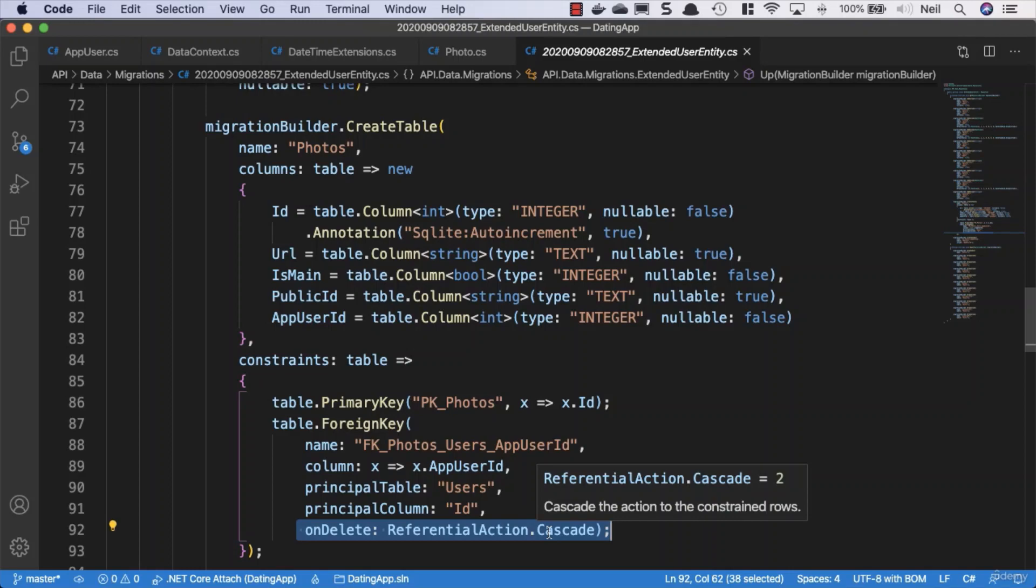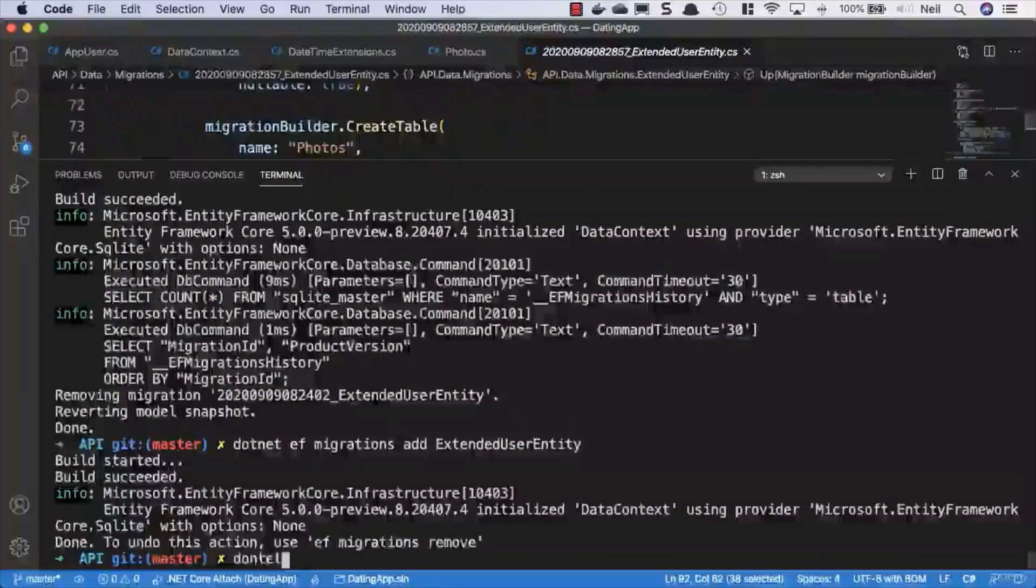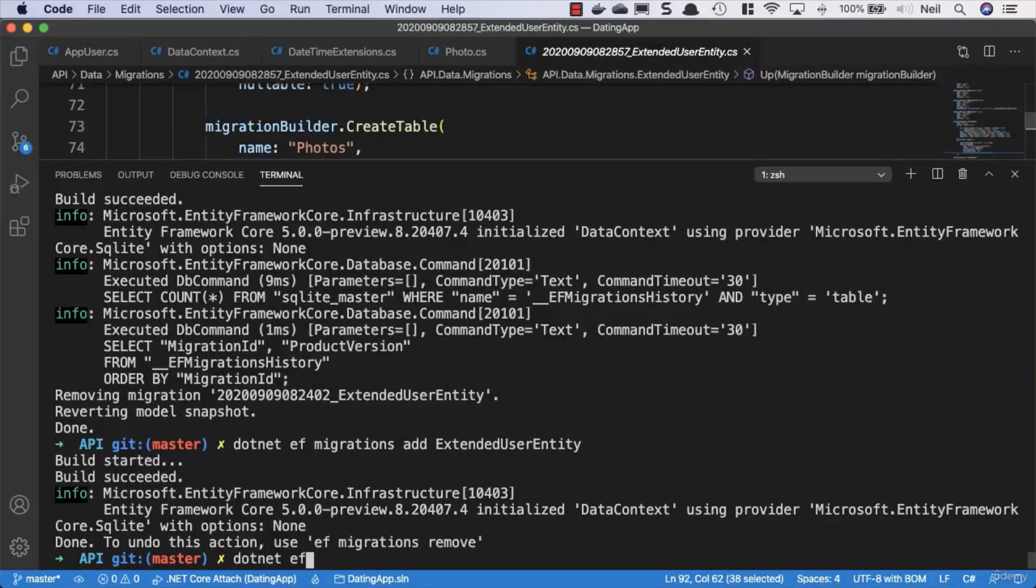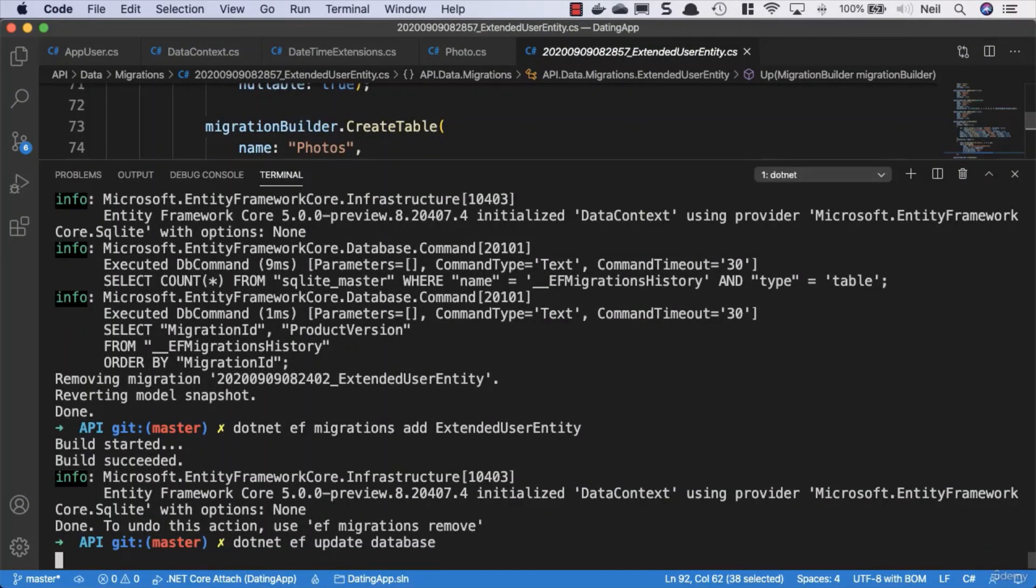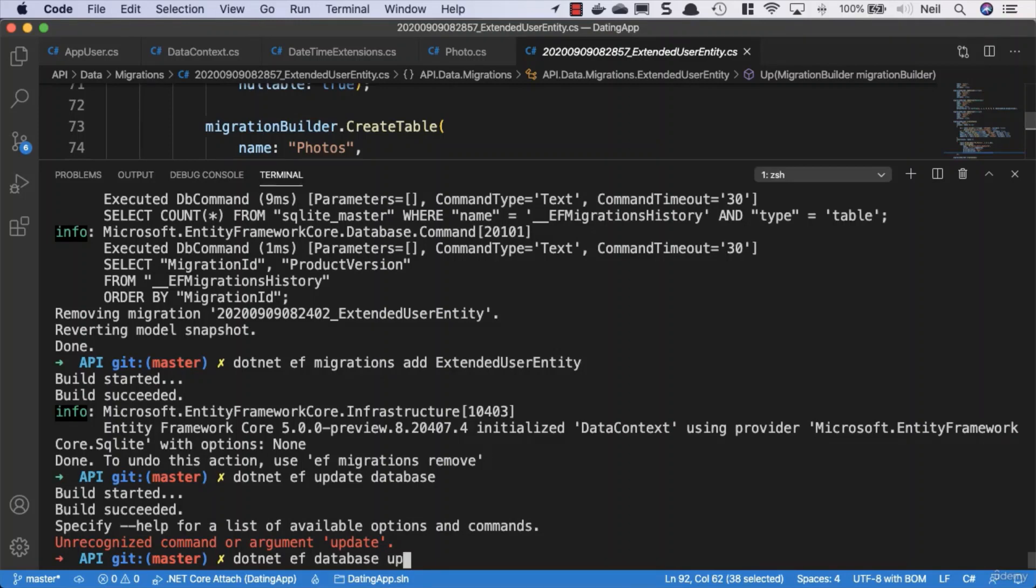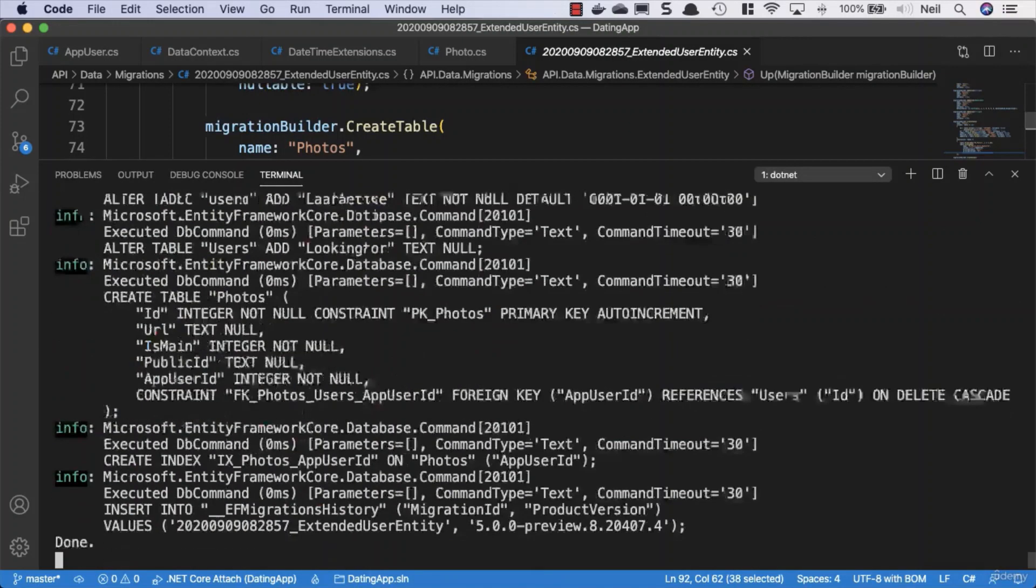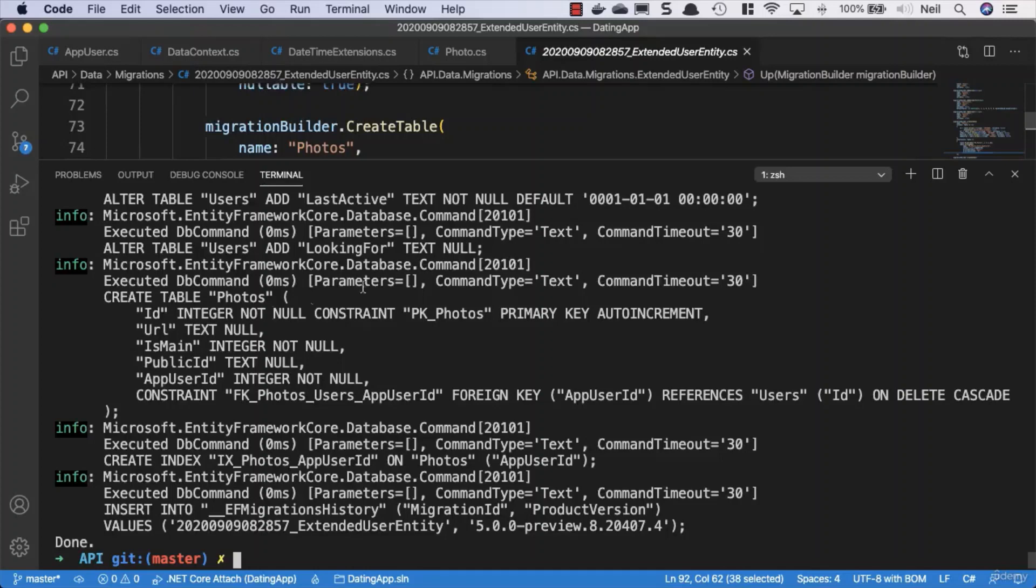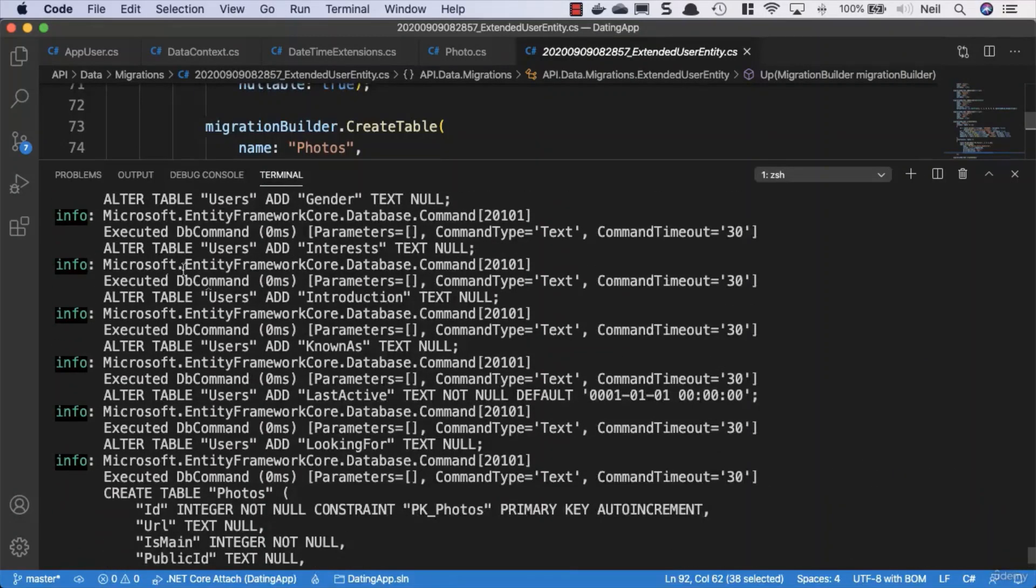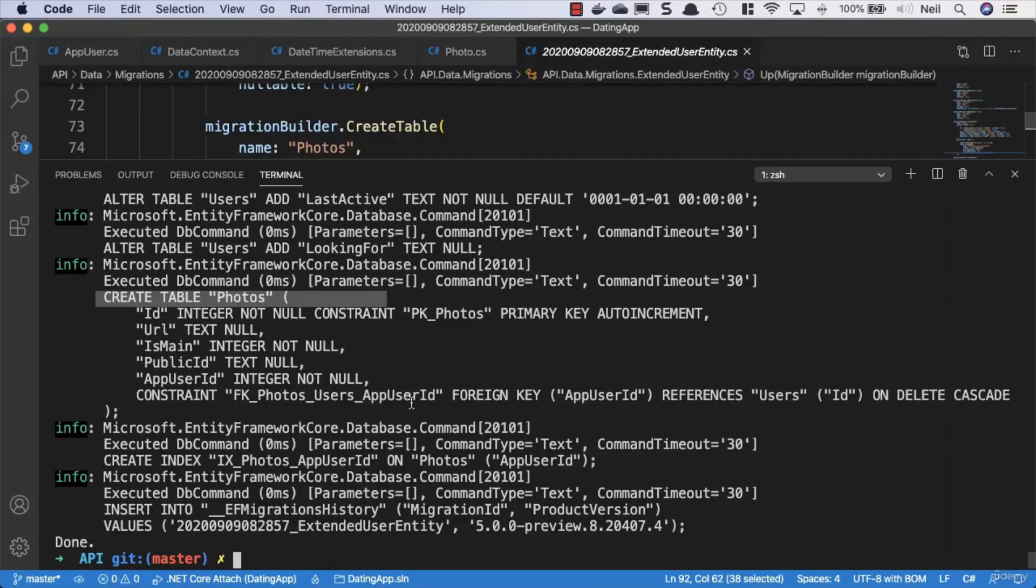So there we have our database. What we can do is we can go ahead and say dotnet EF update database and press return. And I've got the database the wrong and update the wrong way around. It's dotnet EF database update and press return. And that should be successful. And notice what we've done here. We've altered our table and we've created a table inside there as well with all of the configuration that we saw.